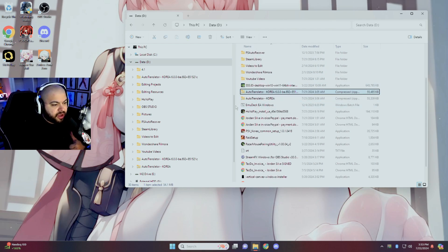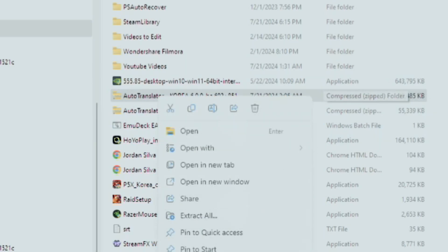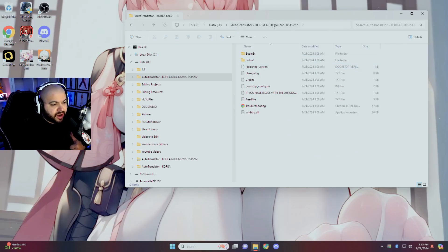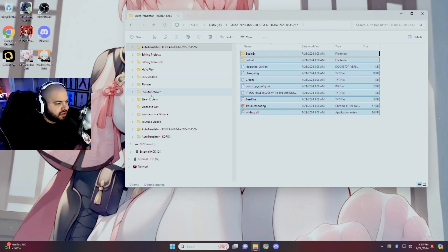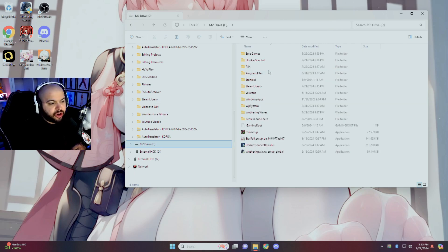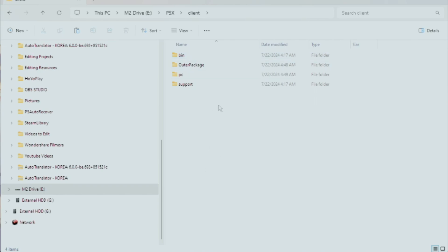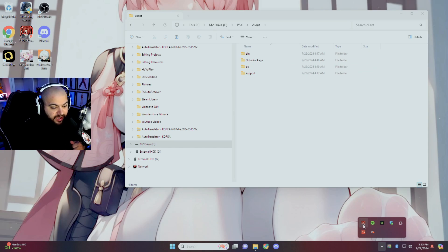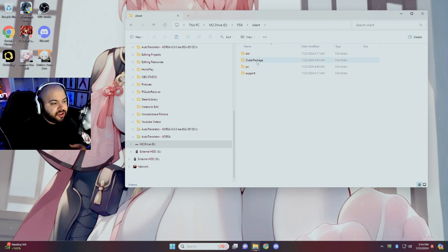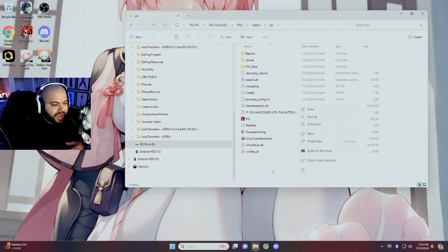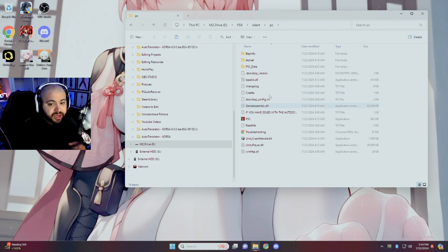Once you have that zip file and you extract all of it, you're going to click on the zip and hit 'Extract All.' Once extracted, go into the auto-translator folder — don't just copy and paste the folder itself, you need to go inside the folder. Select all of those files, copy them, then open the Persona 5 Phantom X client folder — which you should have after updating the launcher and closing the game. Make sure you also close out in the taskbar completely.